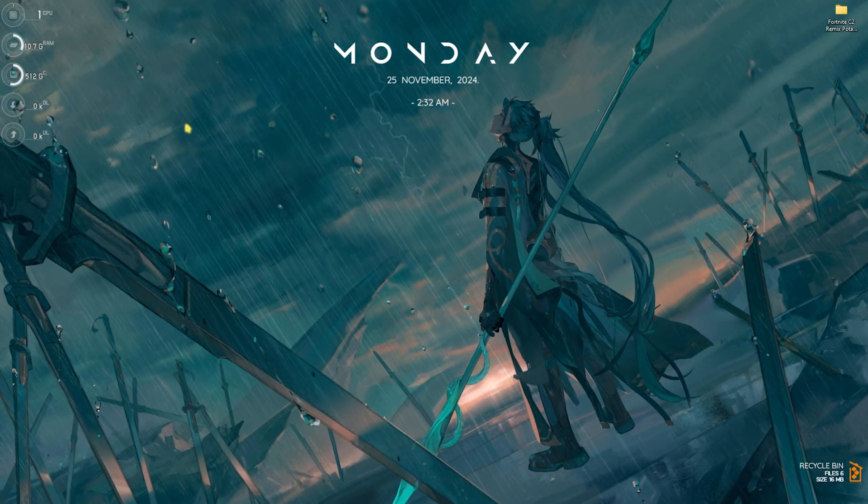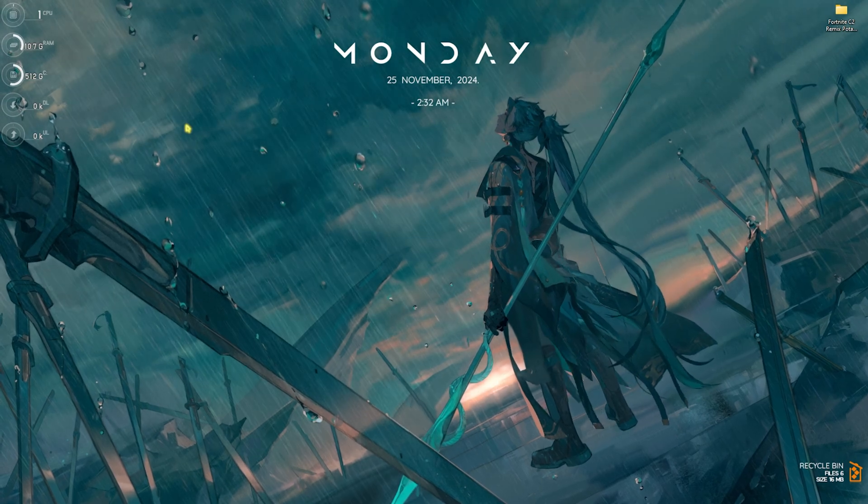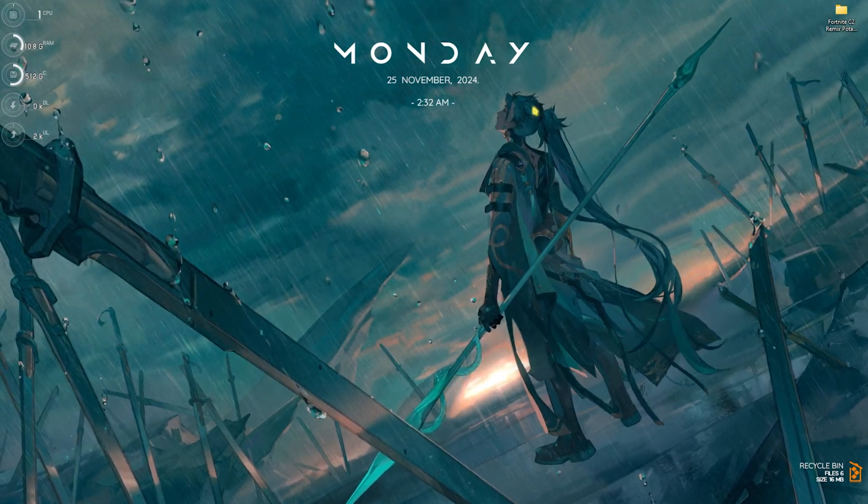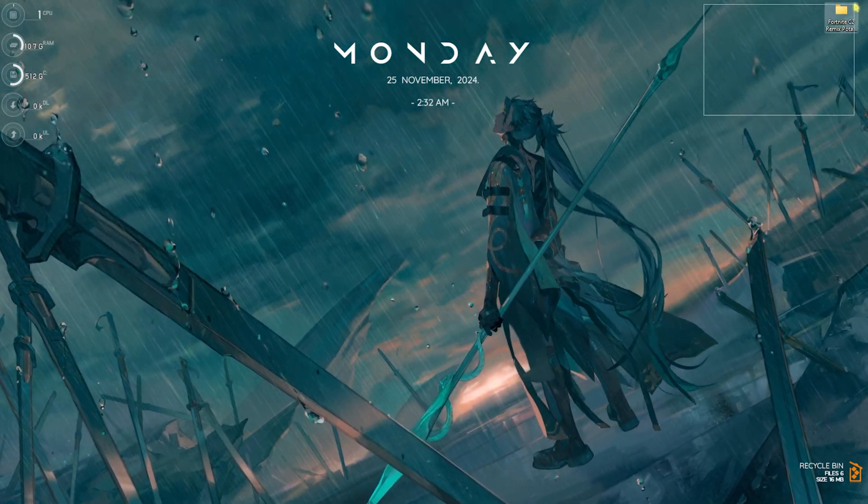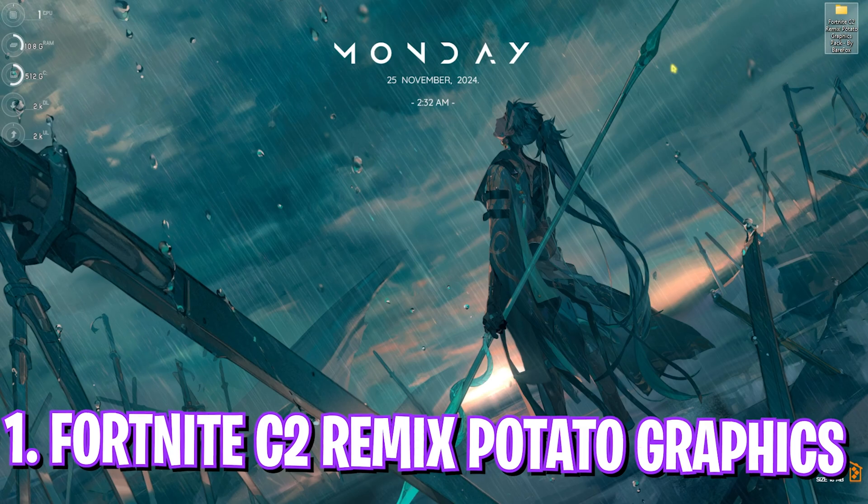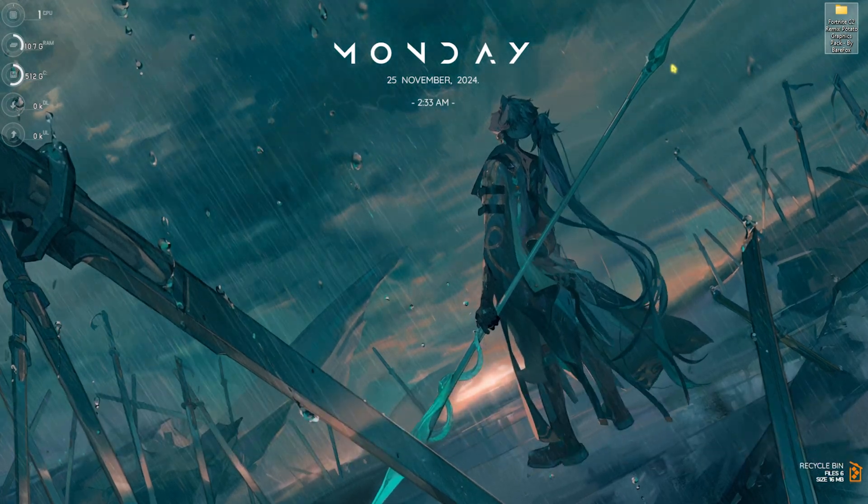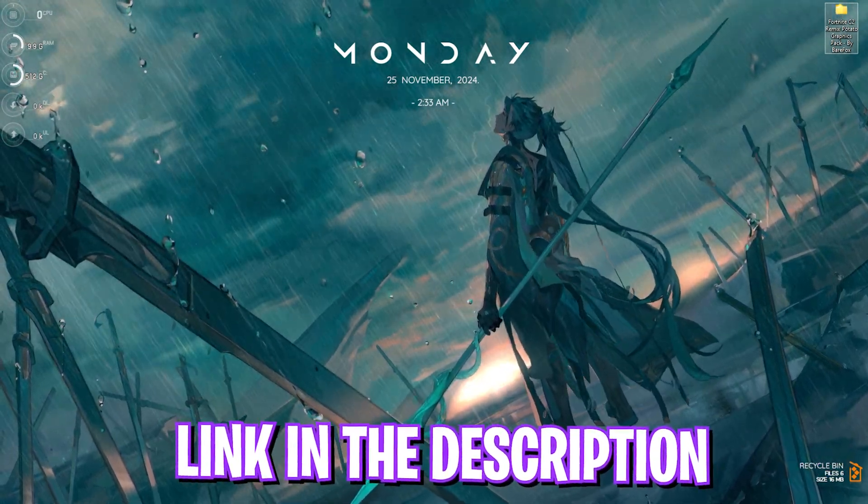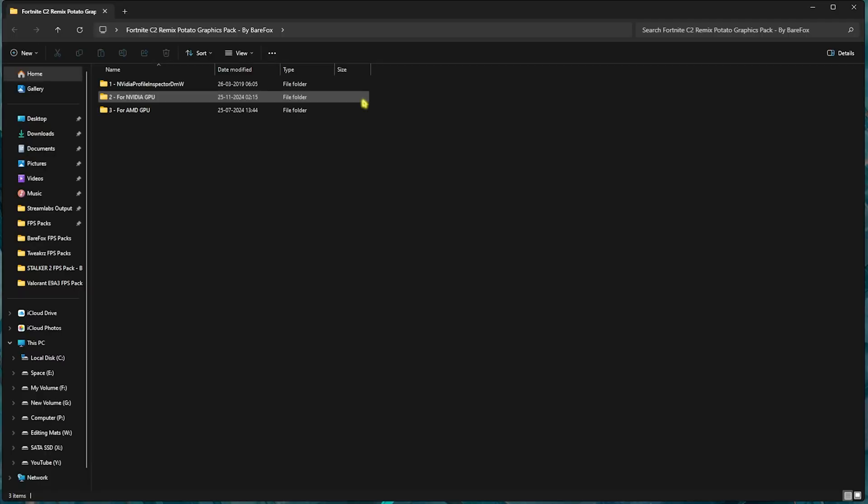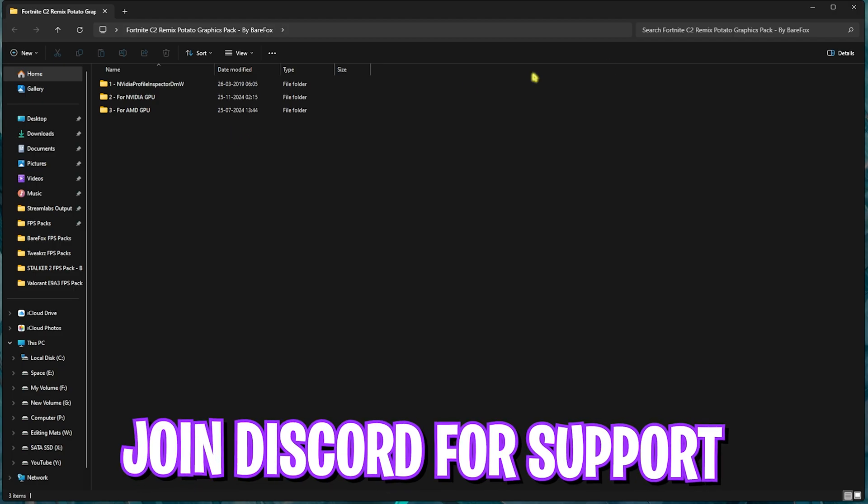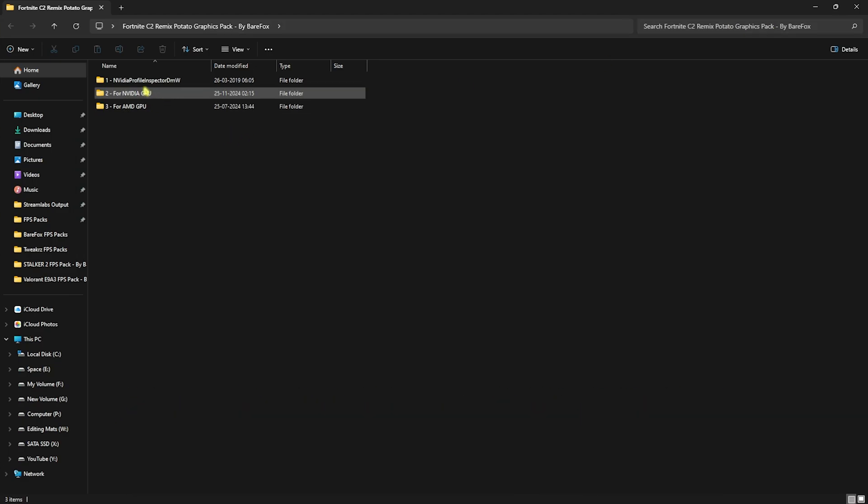Step number one to the potato graphics is downloading the Fortnite Chapter 2 Remix potato graphics pack. I'll be leaving a link to this down in the description below. This file is really important because it contains all of the settings that you will need. Once you're over here, the first folder is the NVIDIA Profile Inspector where you'll find the nvidia profile inspector.exe.